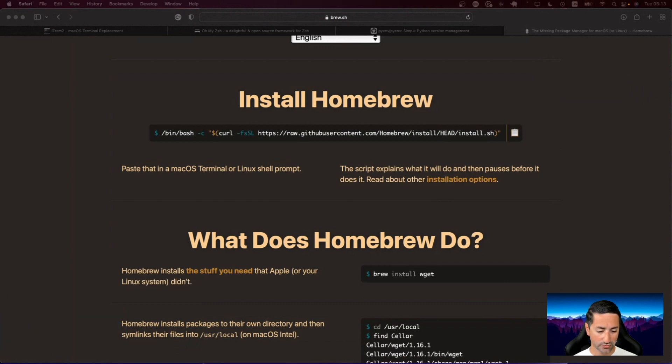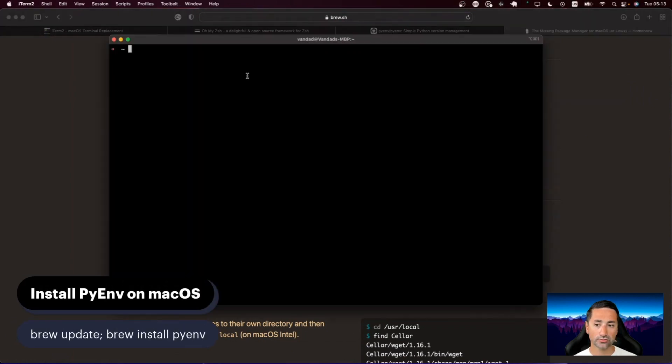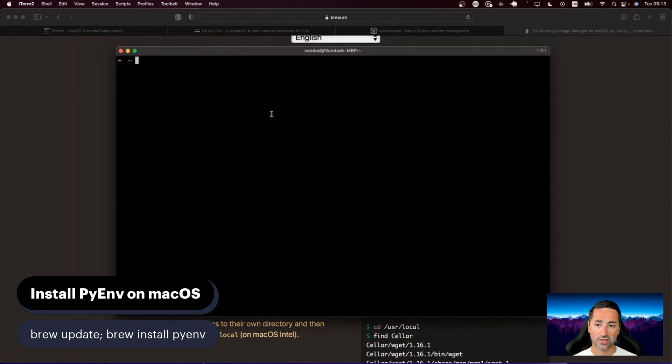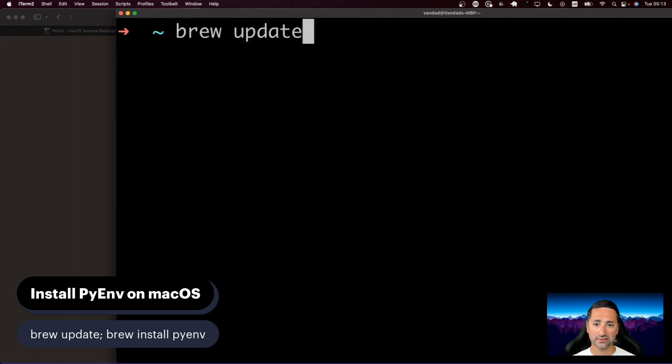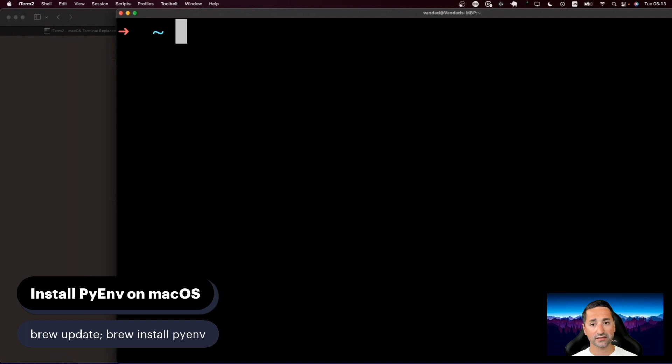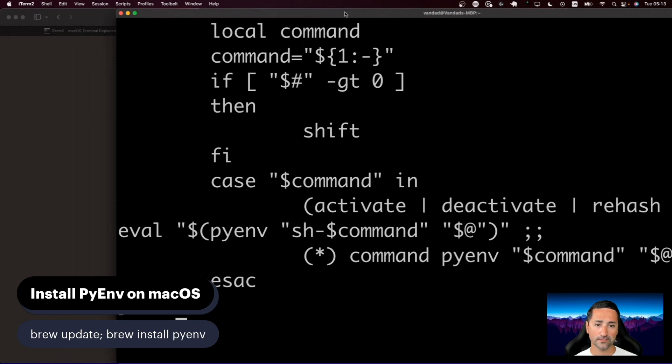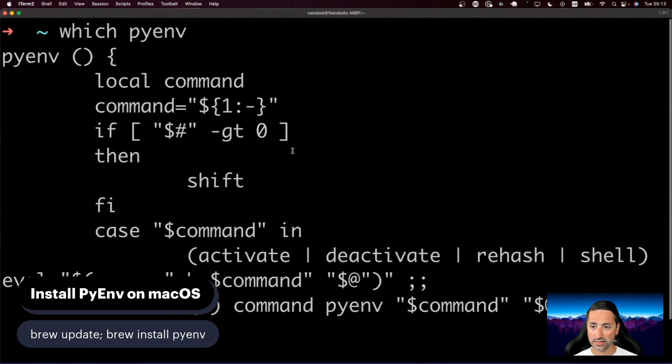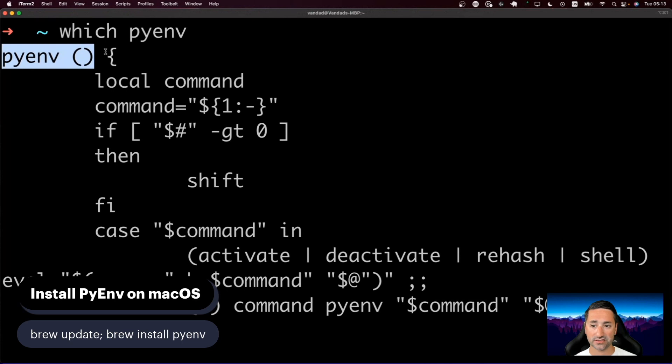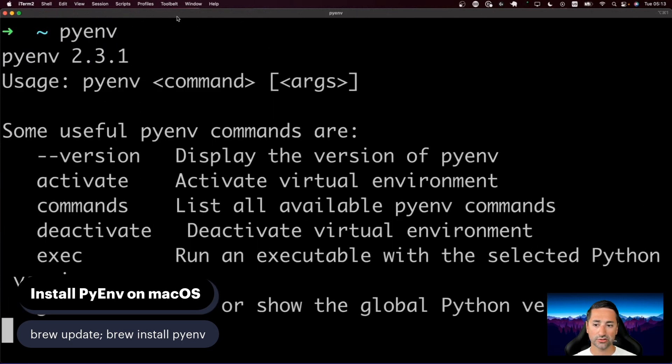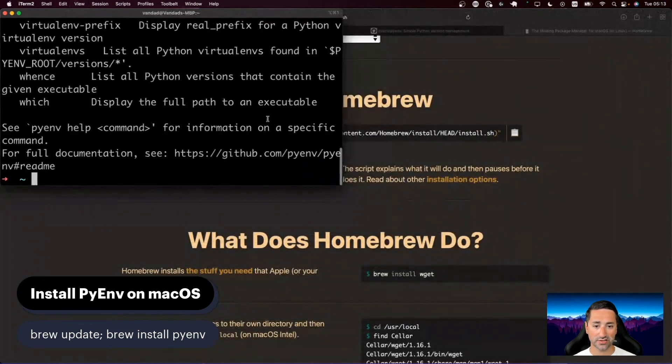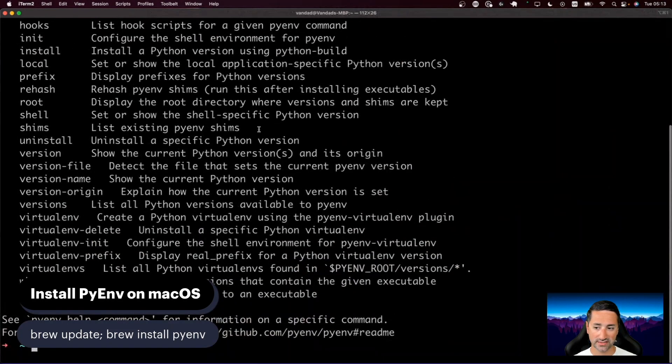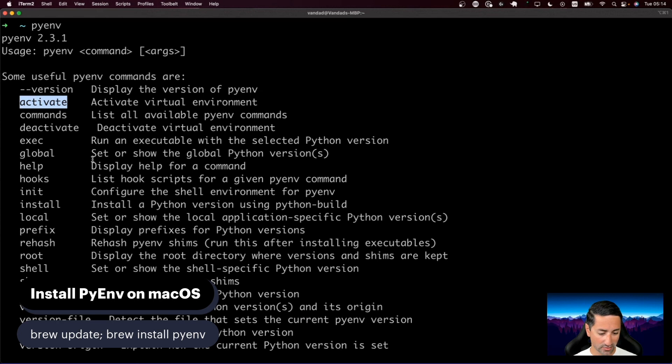After installing Homebrew, what we need to do is use Homebrew to install PyEnv. So what you'll need to do, as you can see at the bottom of the screen, is to issue the command brew update. That's the first command that you need to issue. Then you'll have to say brew install pyenv. After doing that on macOS, you should have access to a command called pyenv. So if I say which pyenv, you can see pyenv is just a function. So if you type in pyenv, you should have access to some of the commands that pyenv brings with itself. Here are some of the commands that pyenv gives me on my host operating system, which is macOS.